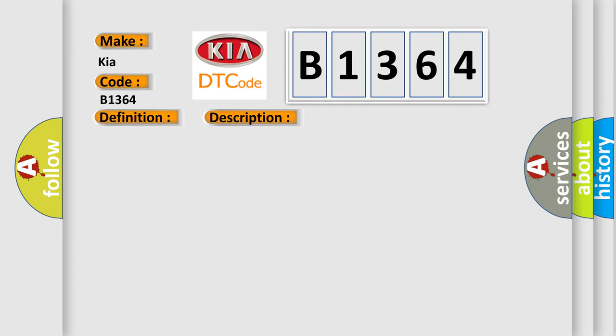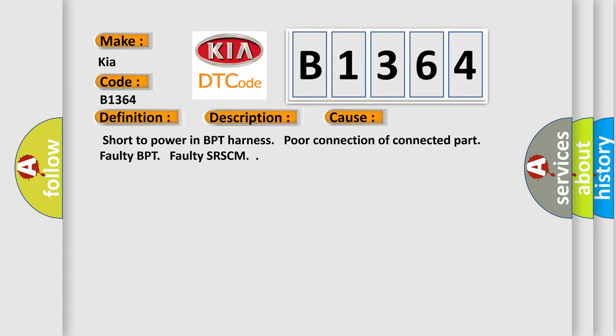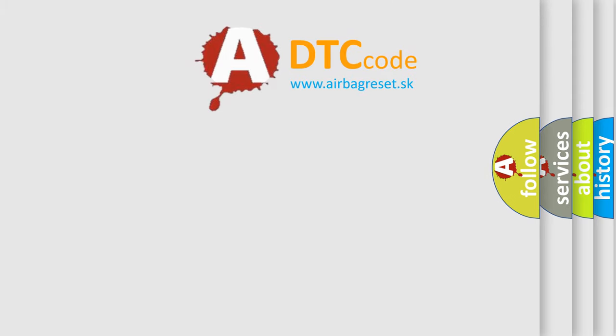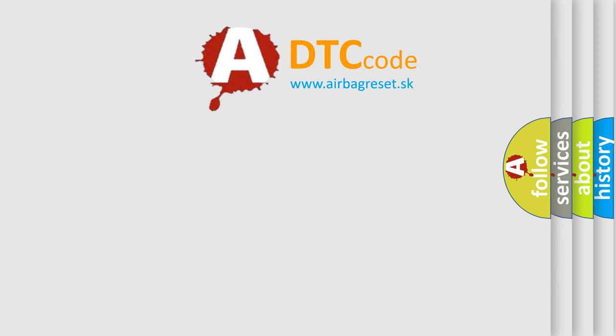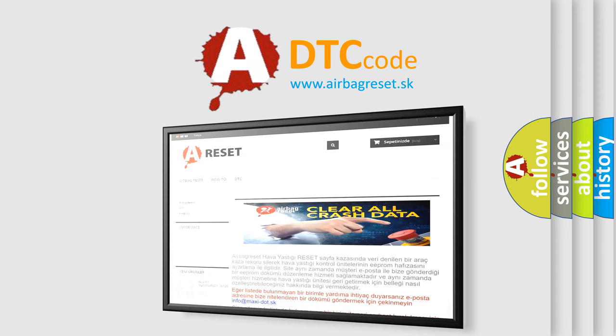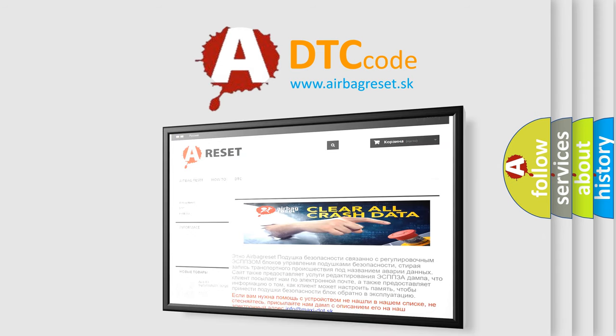This diagnostic error occurs most often in these cases: short to power in BPT, harness poor connection of connected part, faulty BPT, or faulty SRS-CM. The Airbag Reset website aims to provide information in 52 languages.